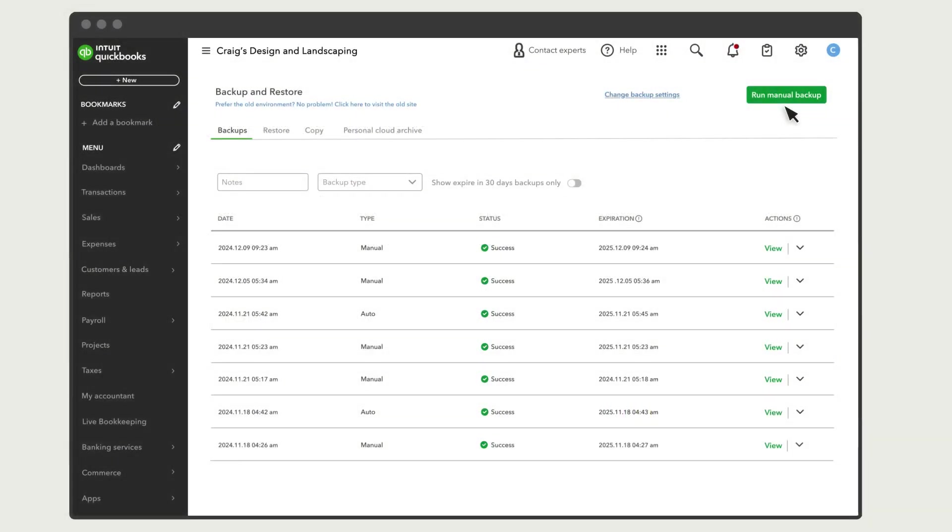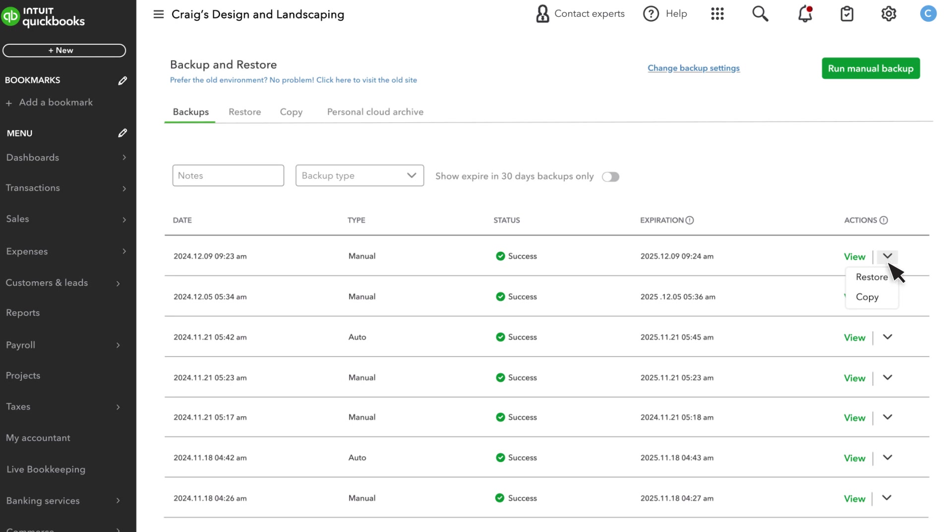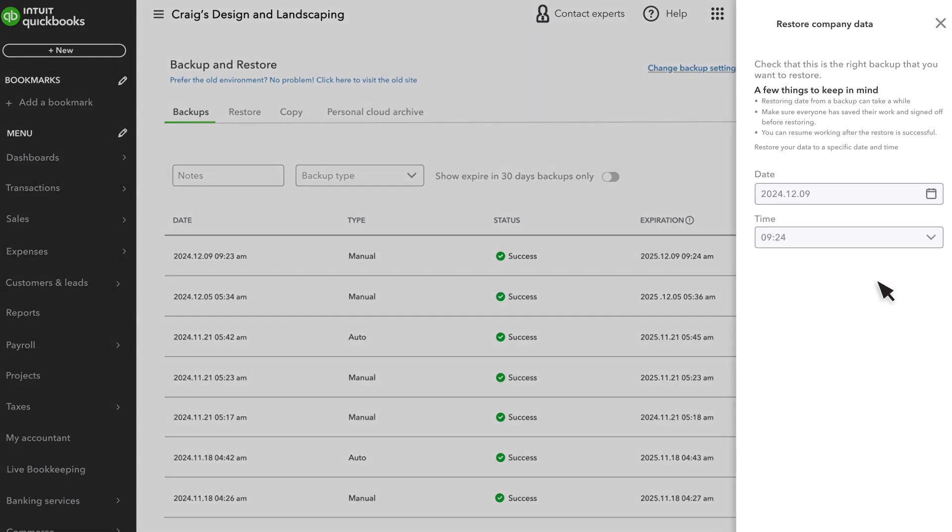If you want to restore your company back to this point, select the Action drop-down, Restore. QuickBooks fills in the exact date and time of the backup you want to restore to.